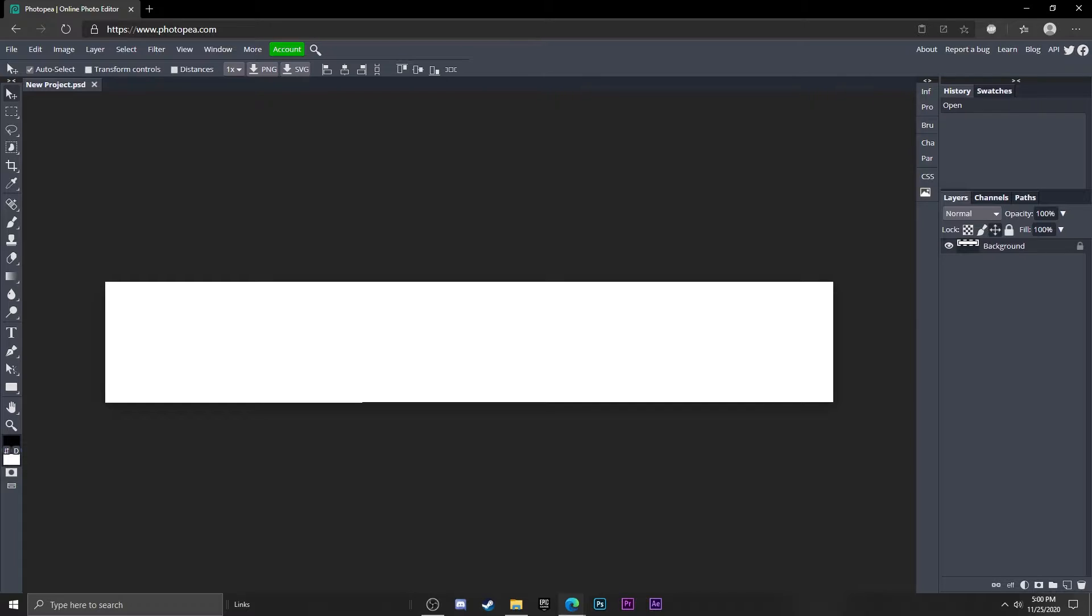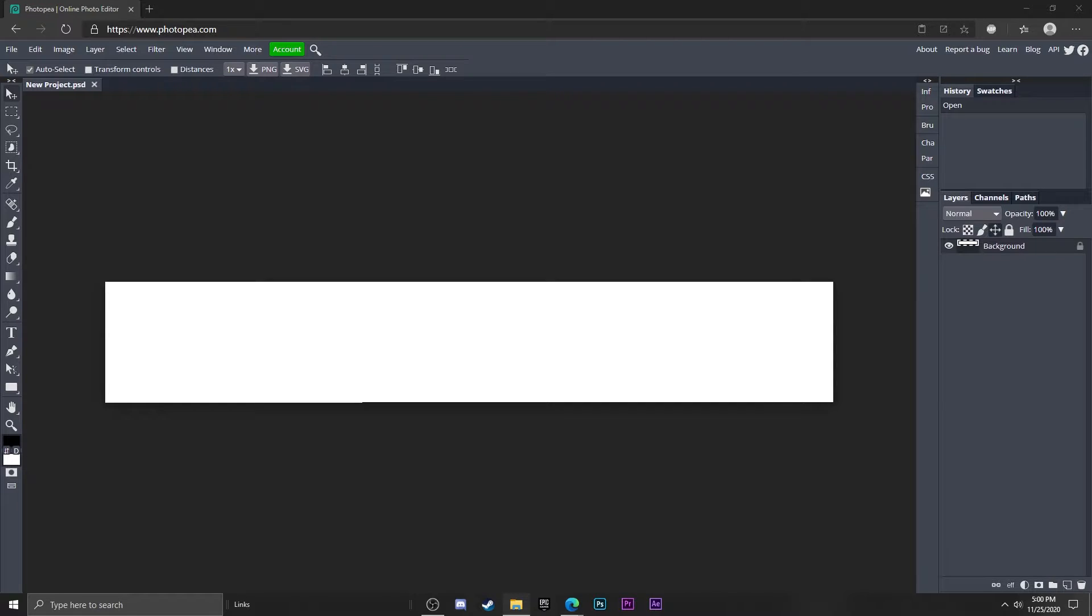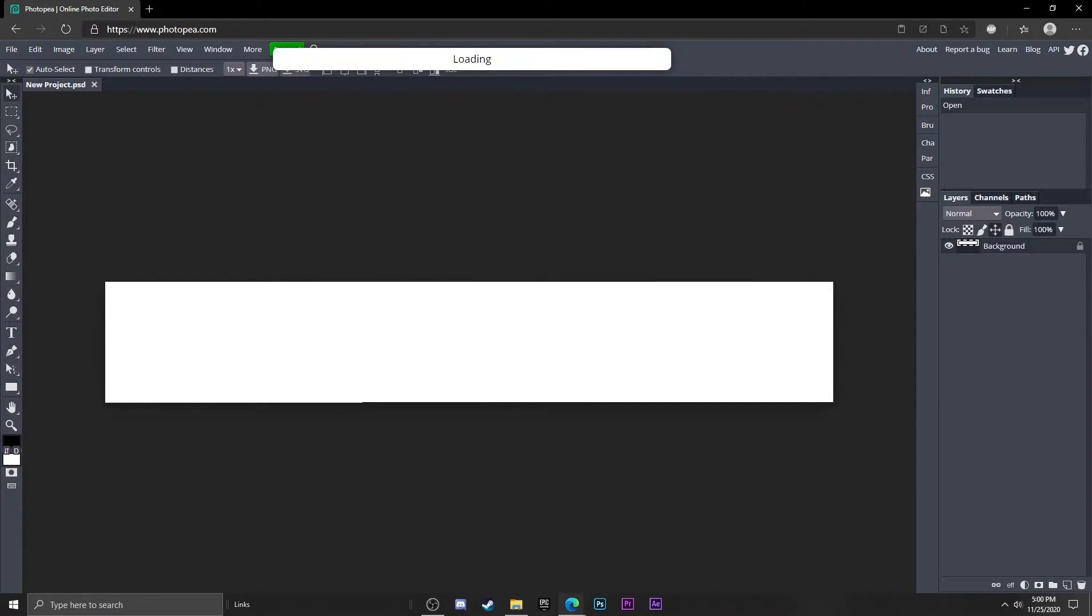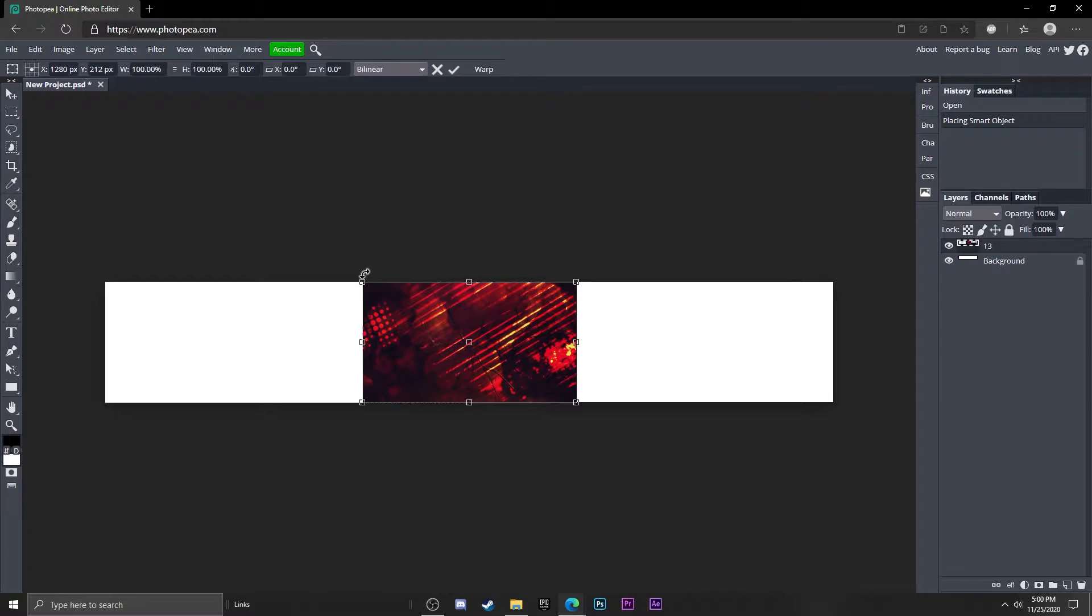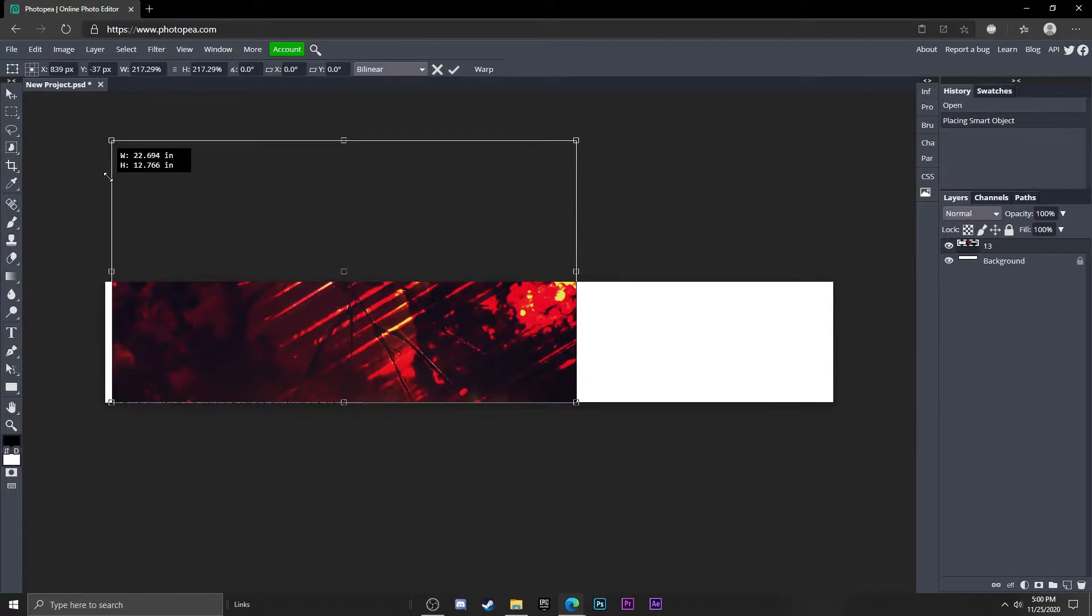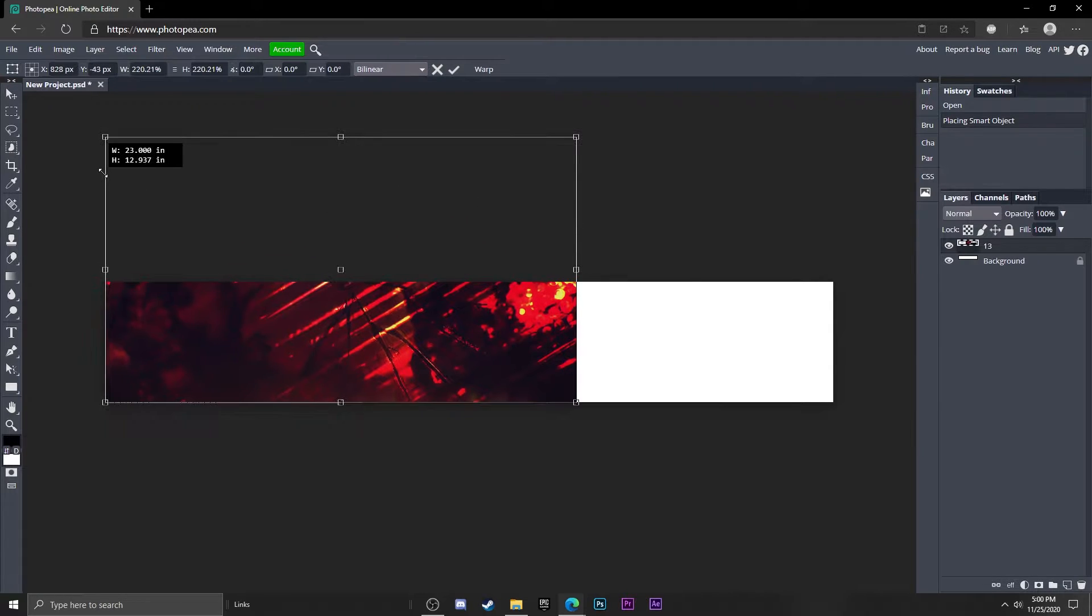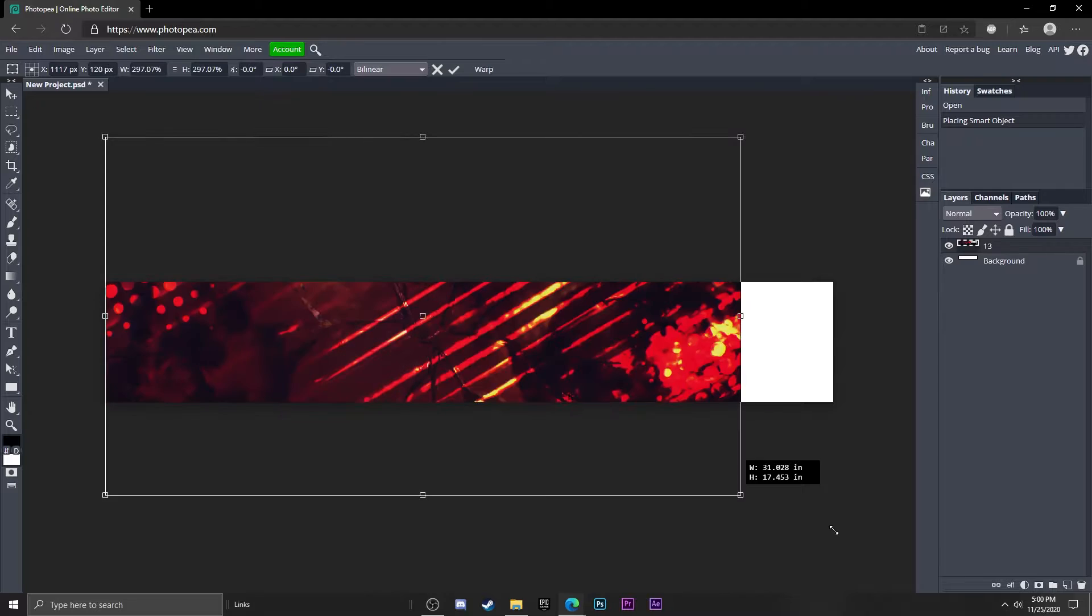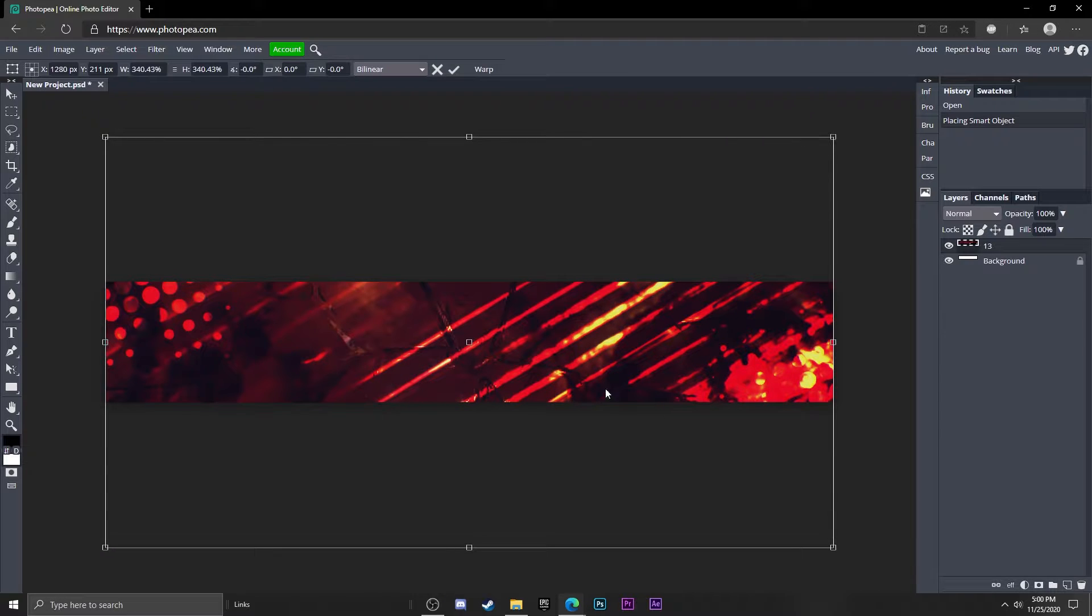Now we have our blank canvas. What I'm going to do is bring in a stock image that I have, which is this one right here. I'm just going to hold shift to proportionally resize it up and fill the entire banner. Hit that check mark.